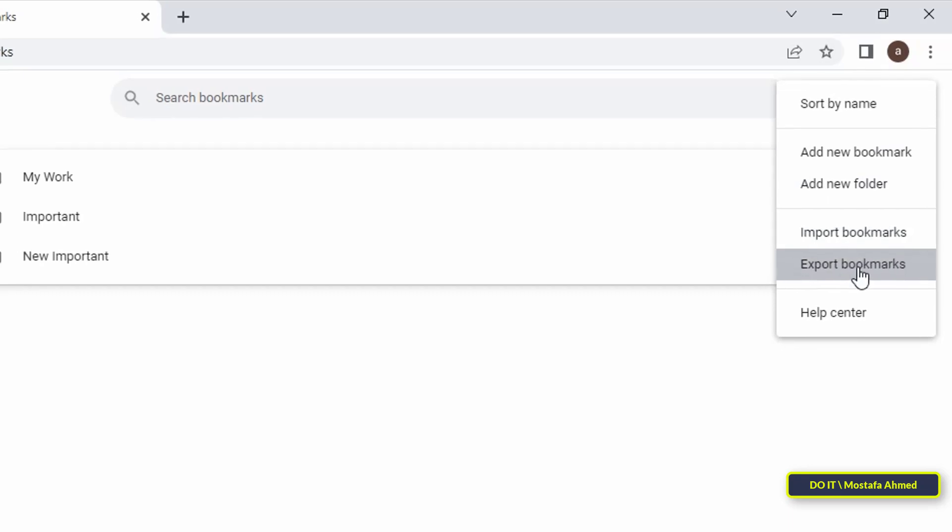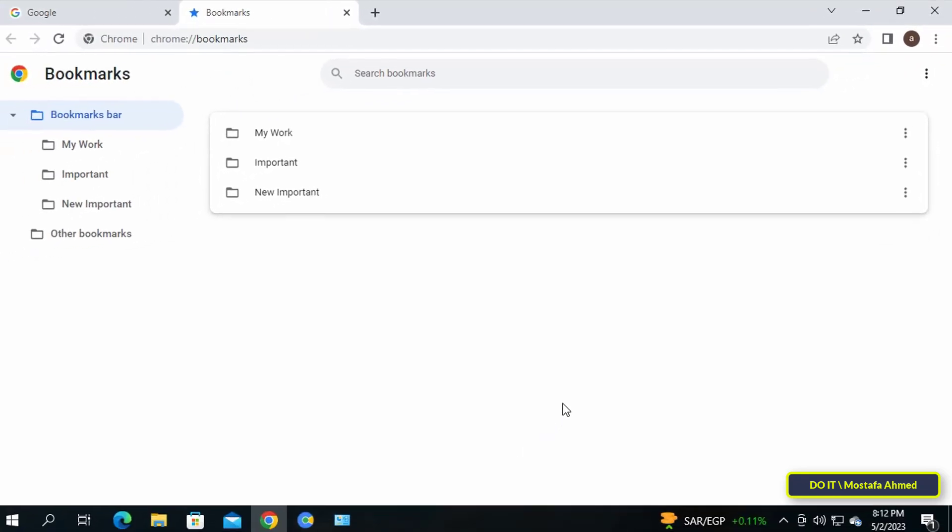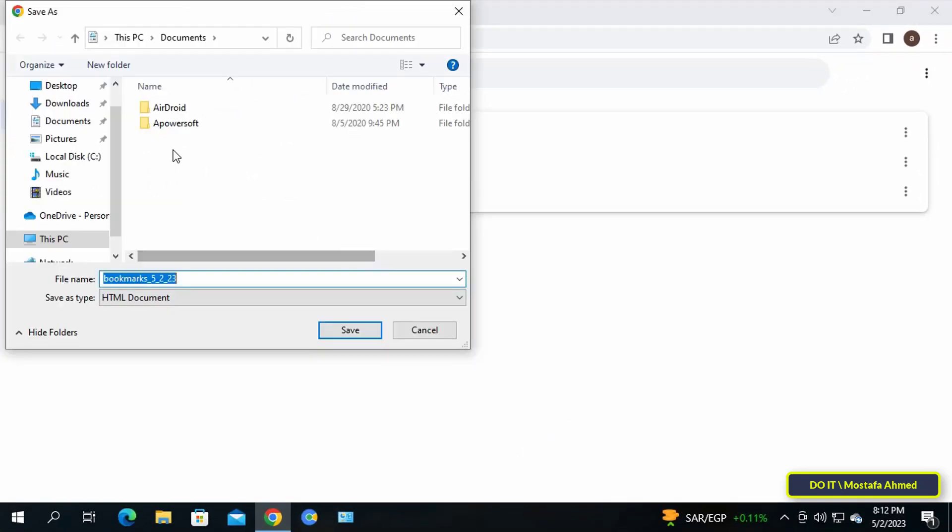File Explorer will open for you and you can save the file anywhere you want.